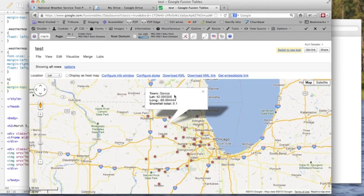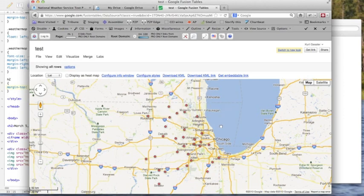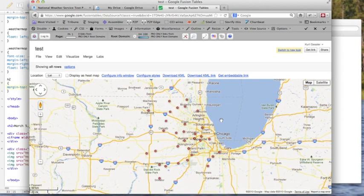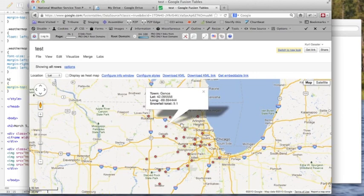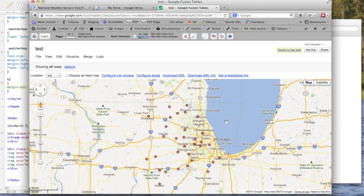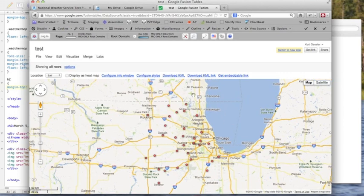Here's the town of Genoa. It's latitude, it's longitude, and its snowfall total. So we're already pretty close to being done, but we really don't want some of that data being shown. And it'd be nice to visually highlight which towns had more snow and which towns had less. And we were able to do that.